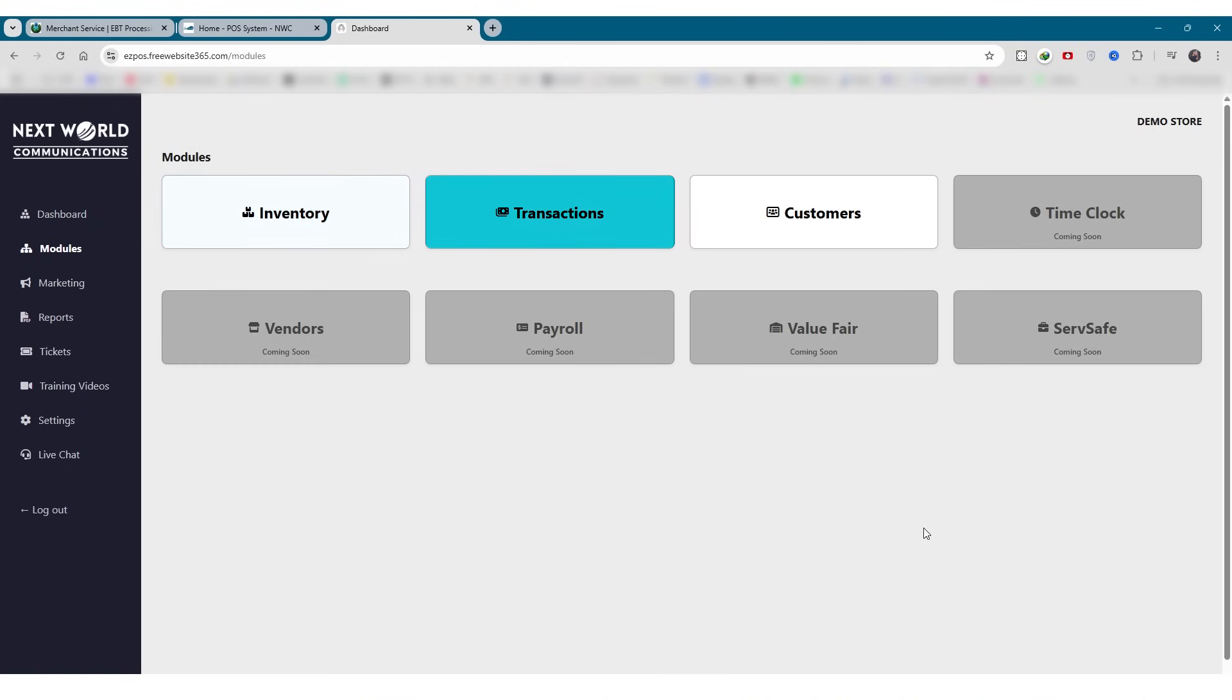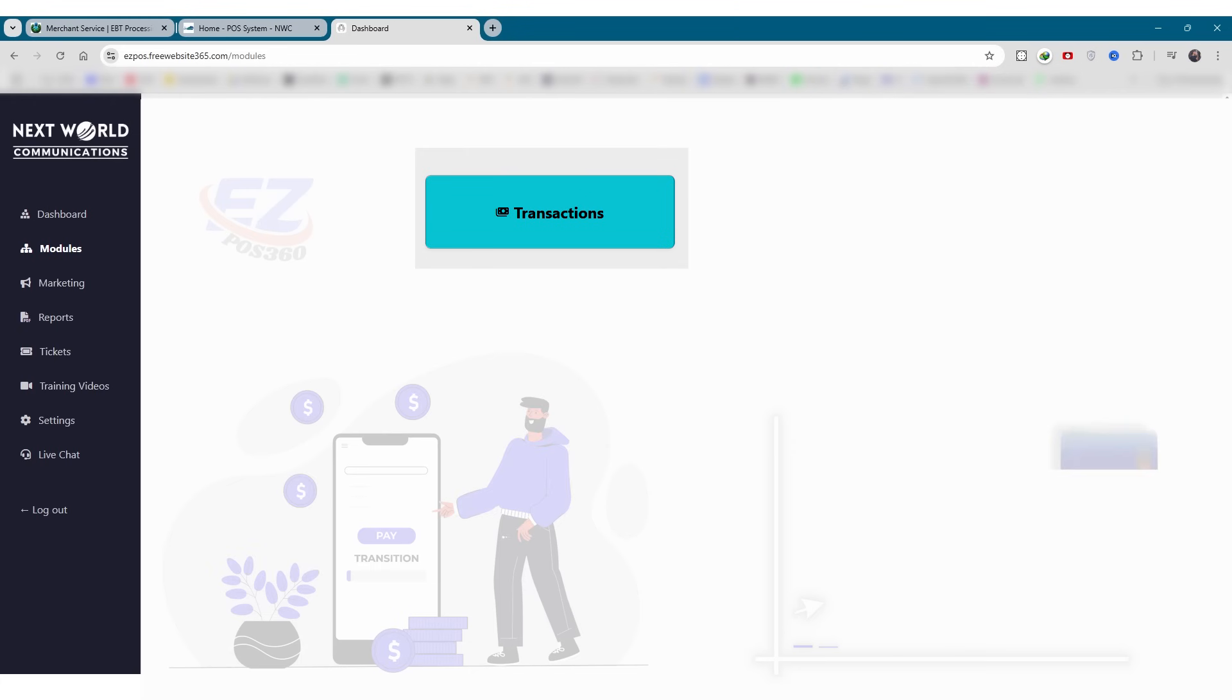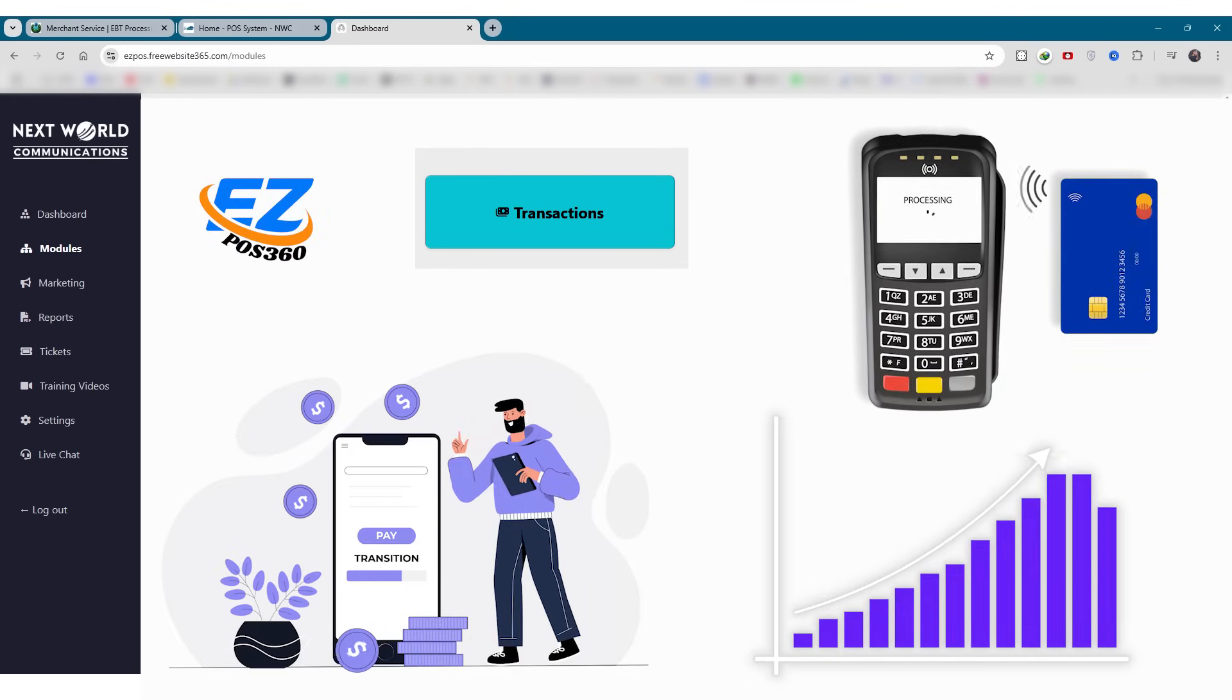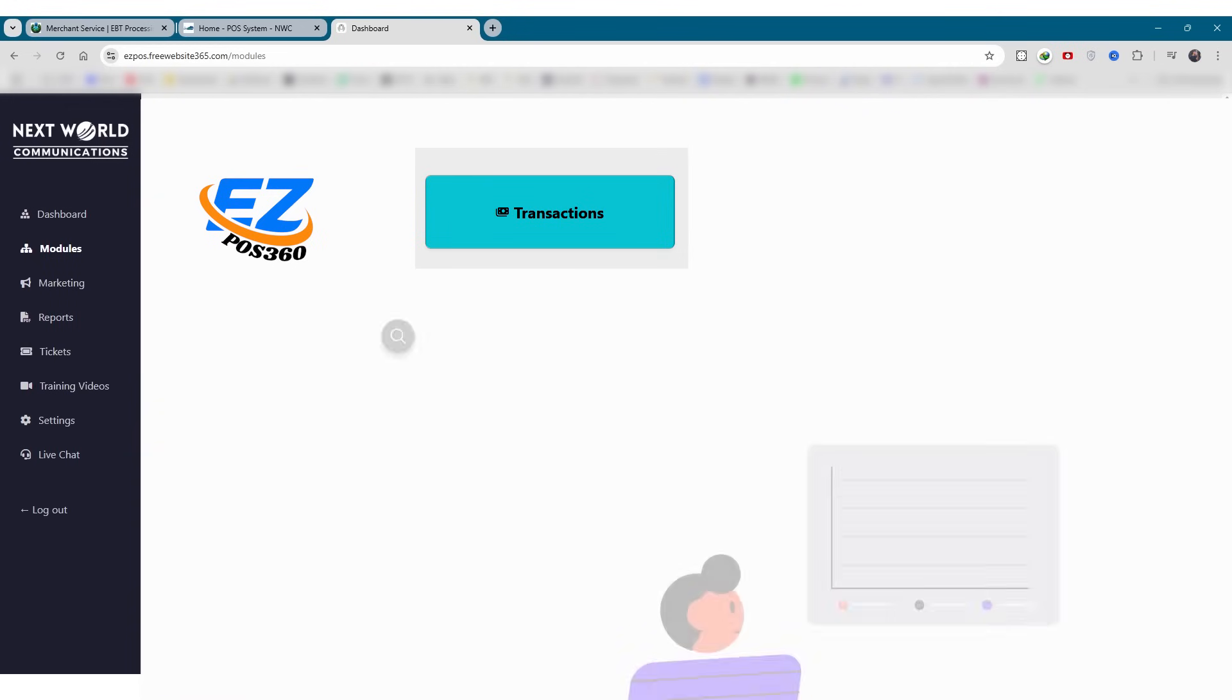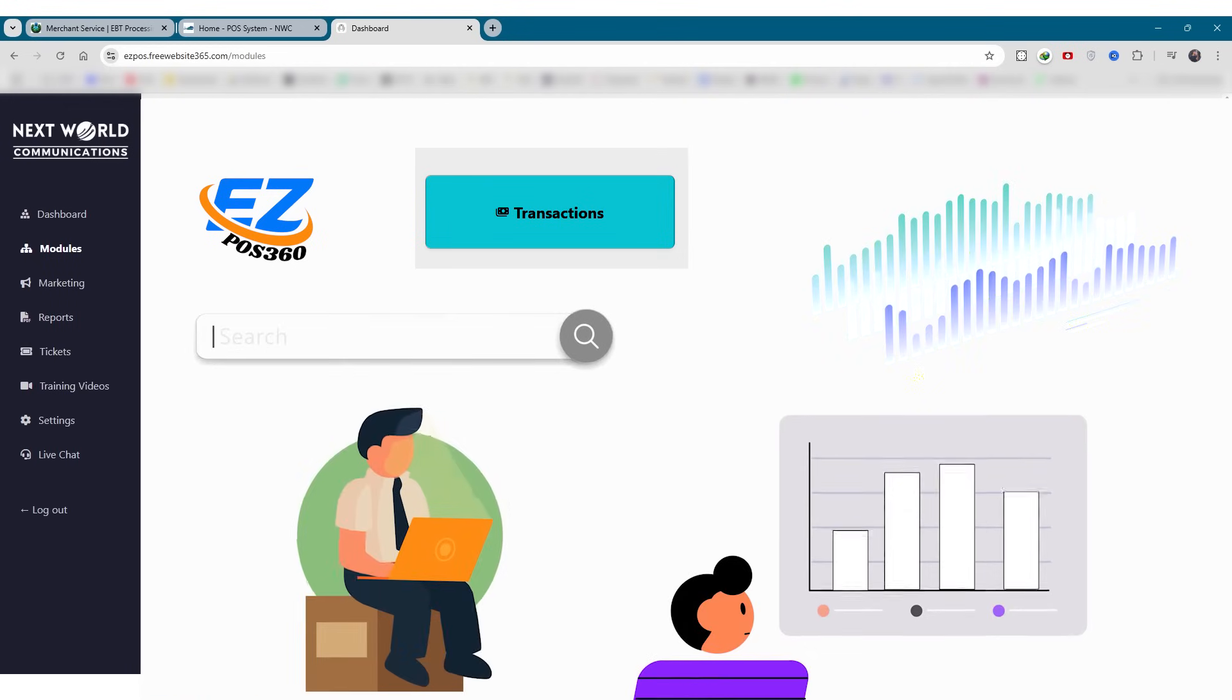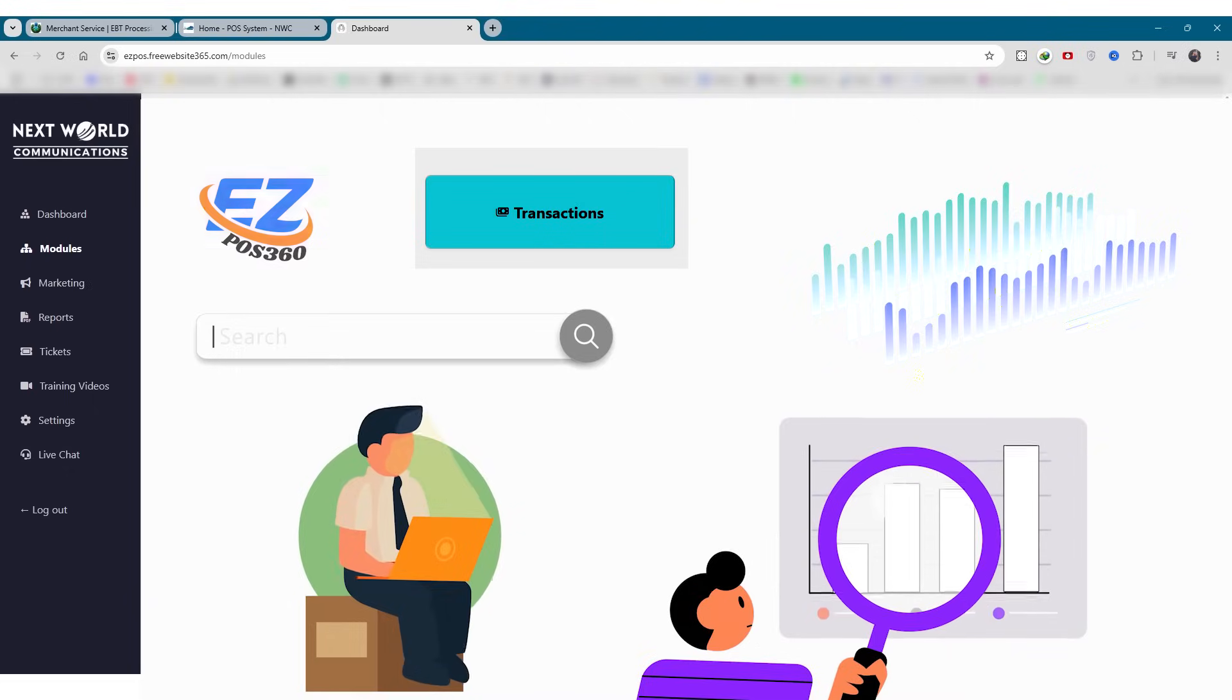Next is transactions. The transactions module provides a detailed log of all sales made through your POS system. It helps you filter, search, and review payment history by type, date, or amount.